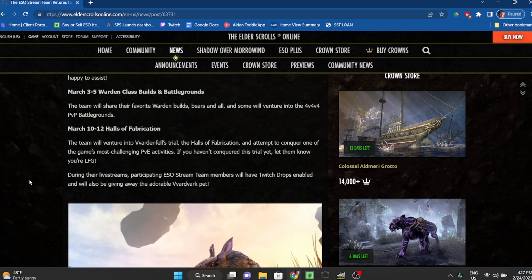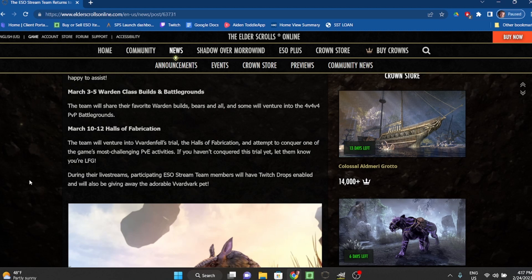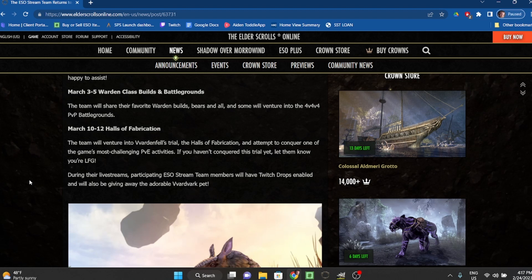March 10th through 12th: Halls of Fabrication. The team will venture into Vvardenfell's trial, the Halls of Fabrication, and attempt to conquer one of the game's most challenging PvE activities. If you haven't conquered this trial yet, let them know you're looking for group.